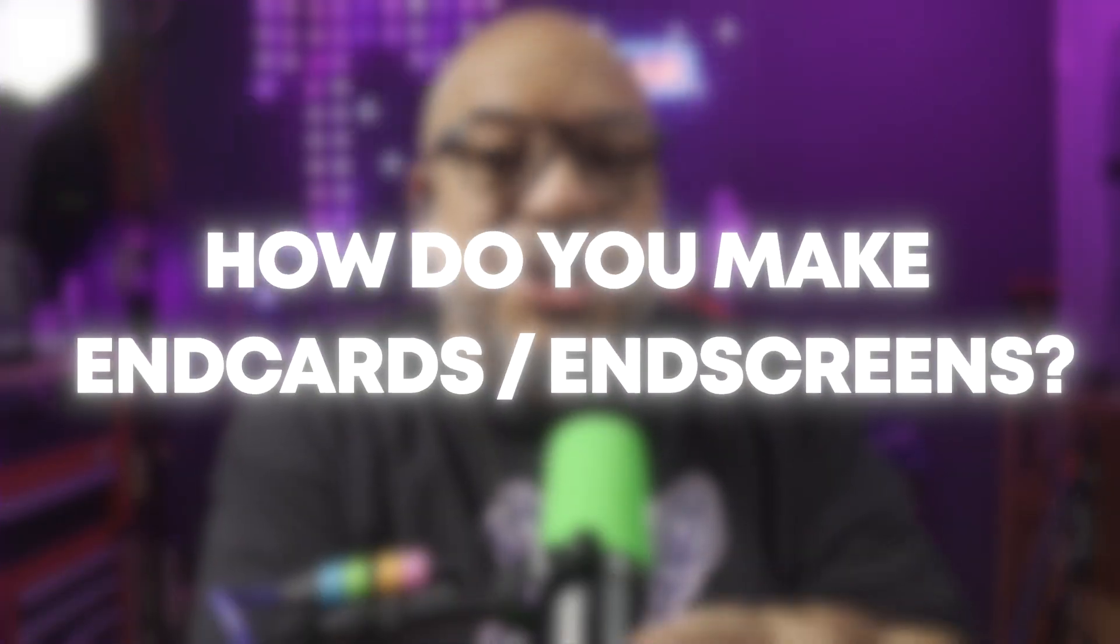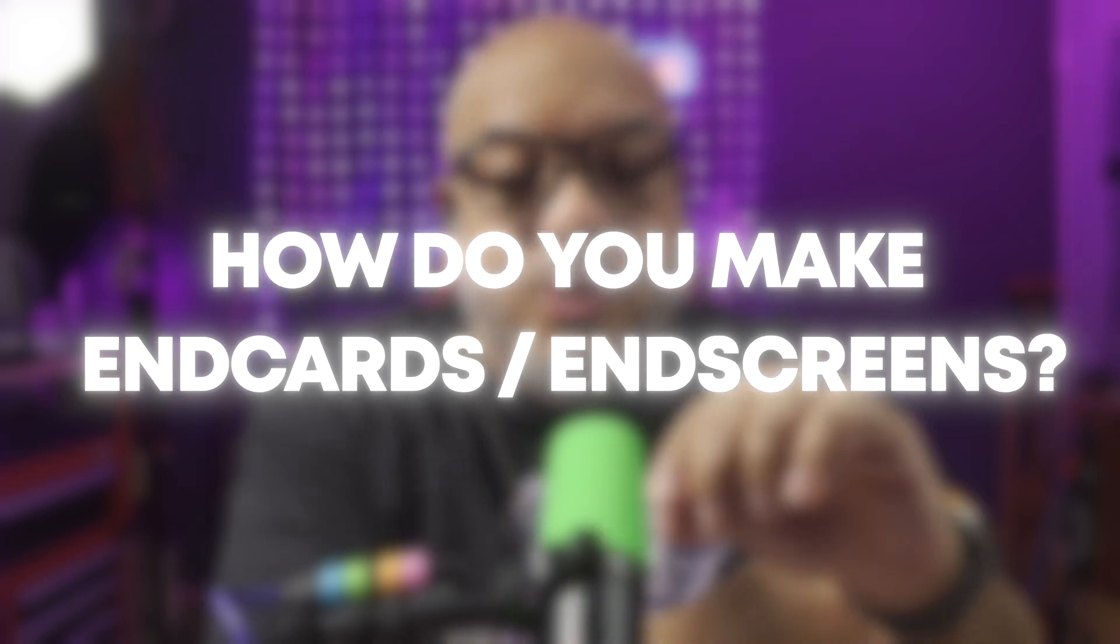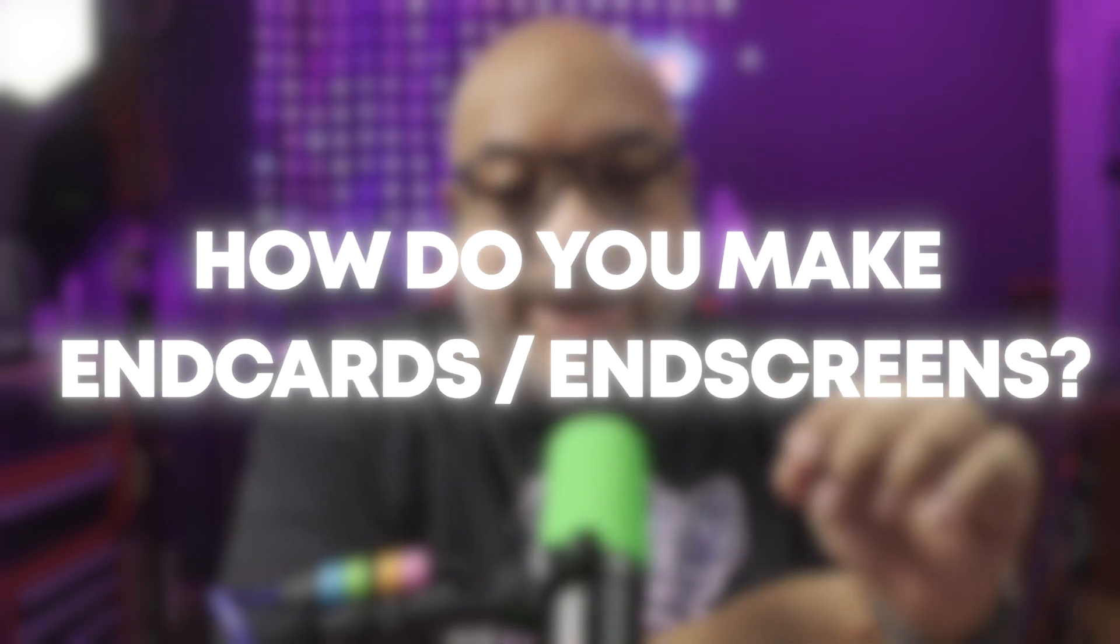You can guide their next path on your other great content videos. Now today in class, Taisha asked the question, how do you make those end cards?